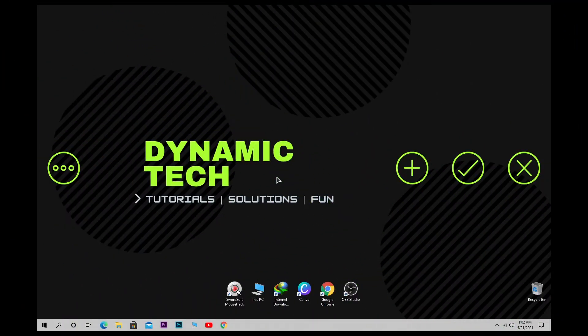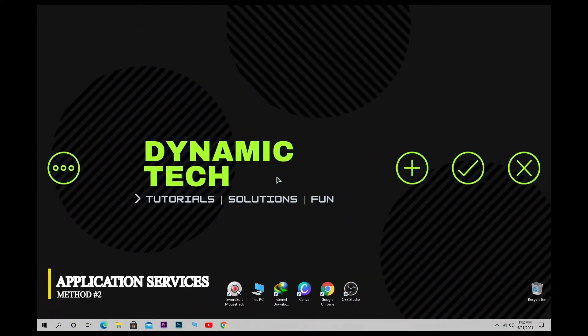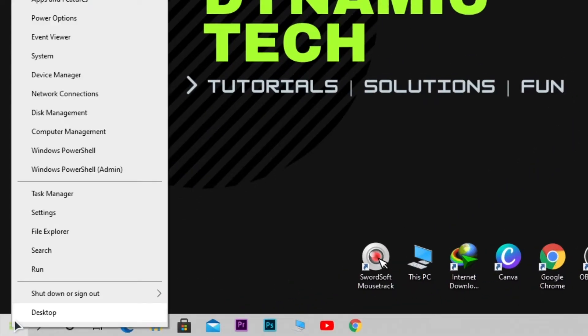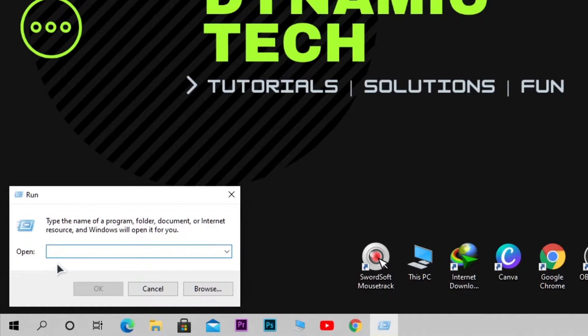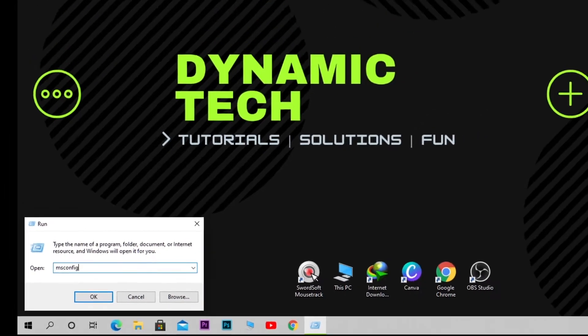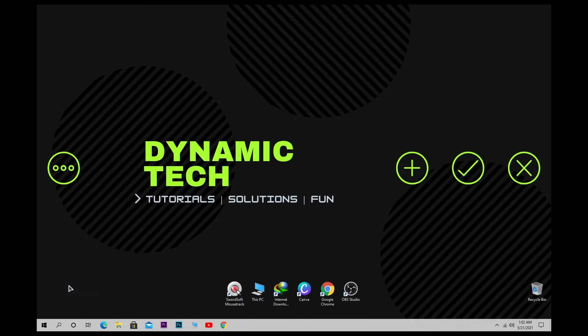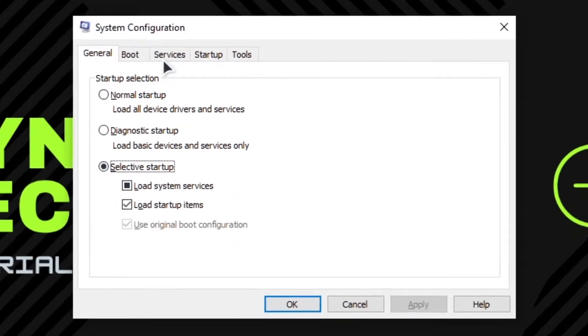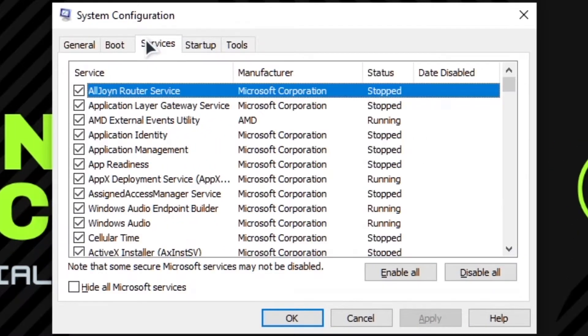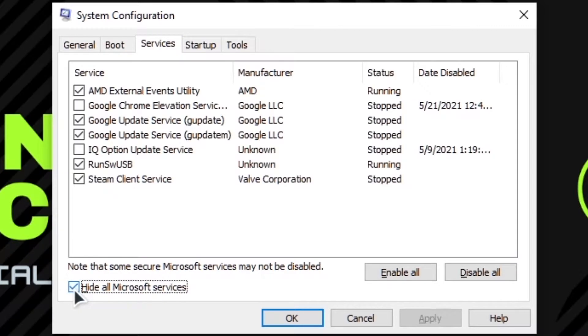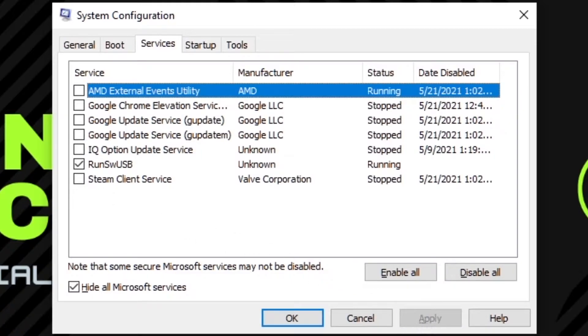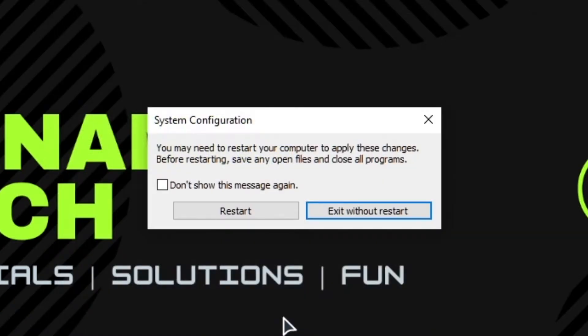After disabling privacy settings, we have to disable our application services. First, right-click Start and then click on Run. Here, type msconfig. In this option, click on Services and click on Hide All Microsoft Services, and disable all these services. Click on Apply and click OK, also press the Restart button.